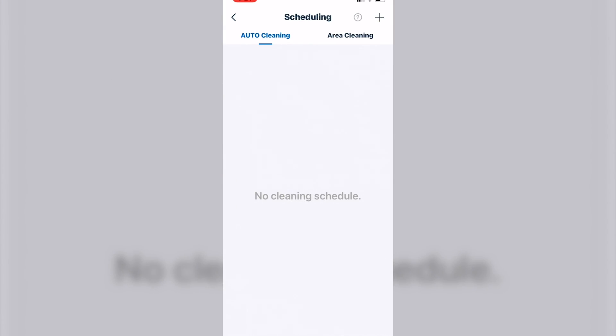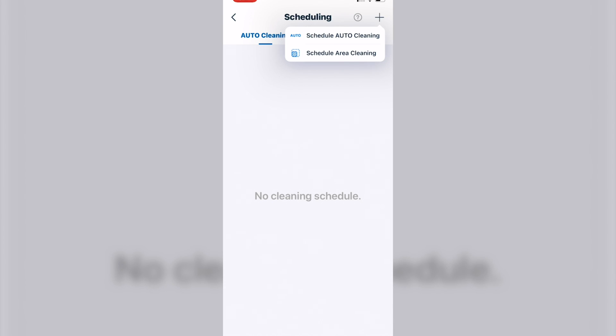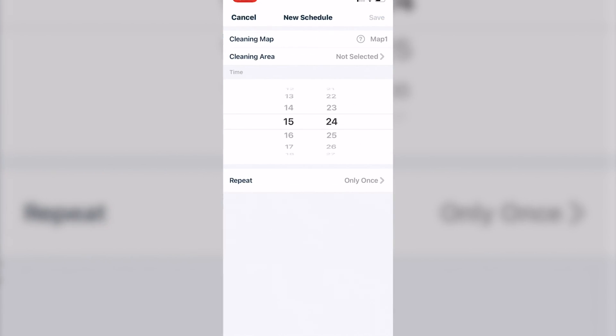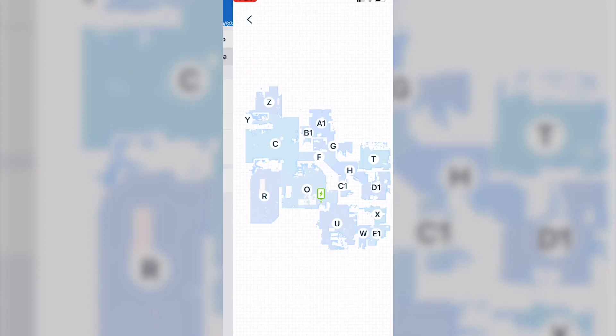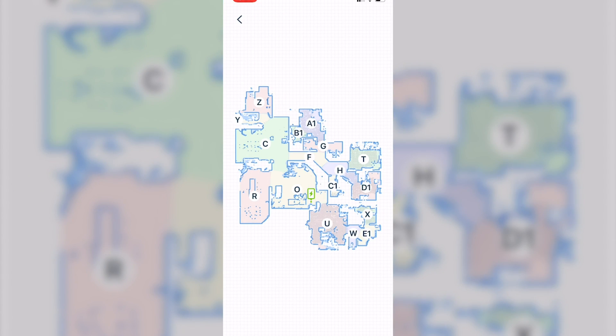Scheduling. There's two different types of scheduling: auto-cleaning and area-cleaning. Auto, it cleans everything it has access to. Area-cleaning, you actually can specify what rooms you want cleaned for that schedule.